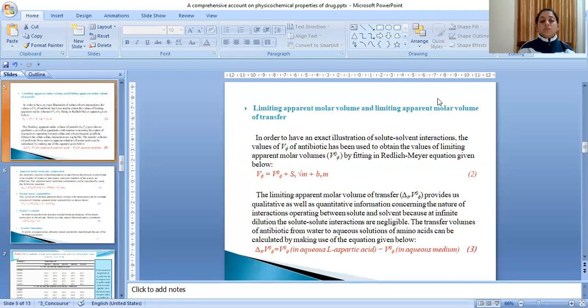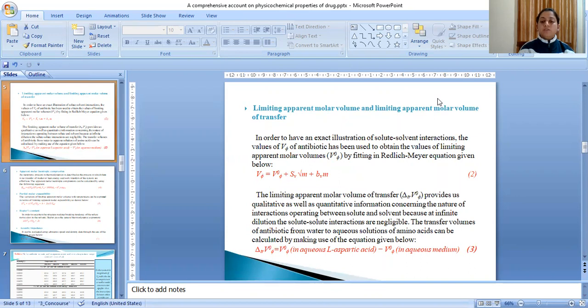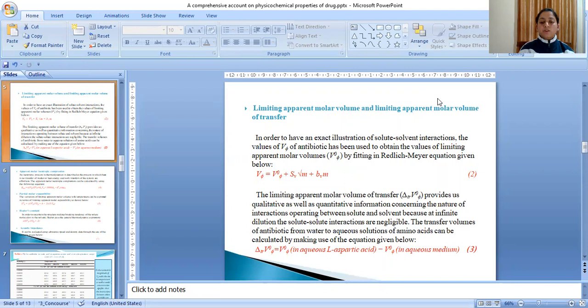The next one is the limiting apparent molar volume and limiting apparent molar volume of transfer. In order to have an exact illustration of solute-solvent interactions, the values of V_phi of antibiotics has been used to obtain the values of limiting apparent molar volumes by fitting in the Redlich-Mayer equation given below. The limiting apparent molar volume of transfer provides us qualitative as well as quantitative information concerning the nature of interactions operating between solute and solvent. Because at definite dilution, the solute-solute interactions are negligible. The transfer volumes of antibiotics from water to aqueous solutions of amino acids can be calculated by making use of the following equation 3.